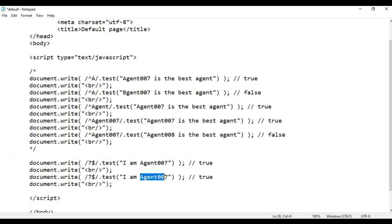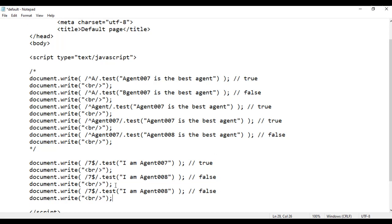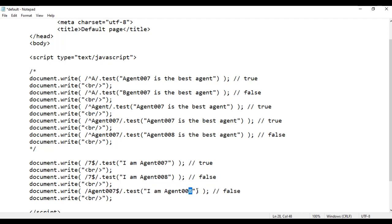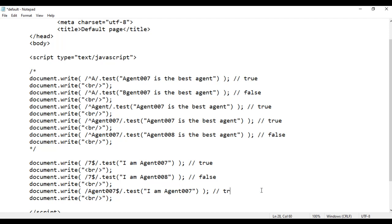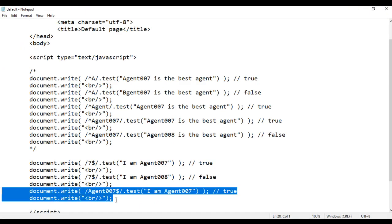I copy this code and paste. I replace 'agent 007' with 'agent 008' — the given string is no longer ending with 7, it is ending with 8, so we'll get false. File save, go to browser and refresh — we got false. I copy this code and paste. Now I want to check whether the given string ends with 'agent 007', so I write /agent 007$/. Of course the string ends with 'agent 007', so we'll get true. File save, go to browser and refresh — we got true.